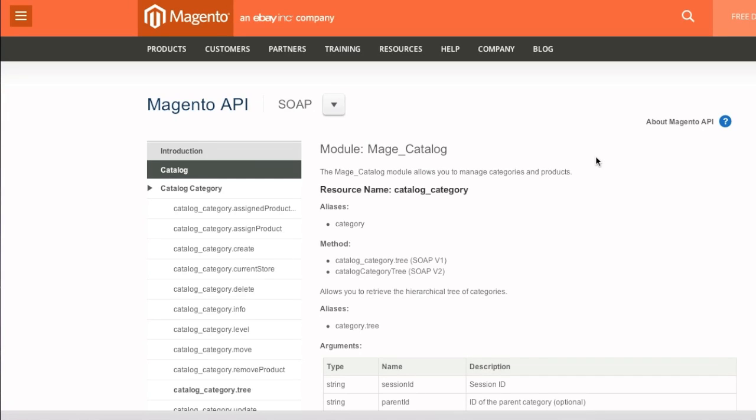Hello everyone, this is Danny from CreatingaWebstore.com and in this tutorial I'm going to show you how to set up a SOAP client so that you can retrieve information from your store via another website.